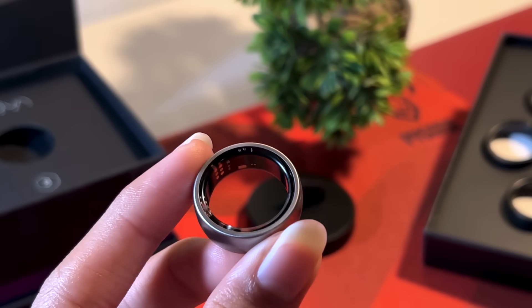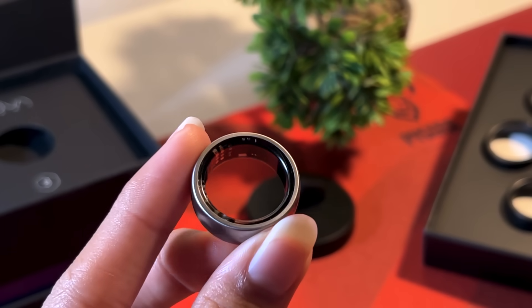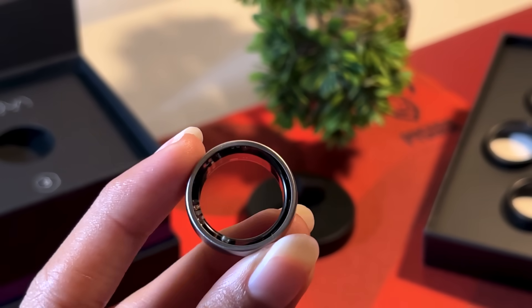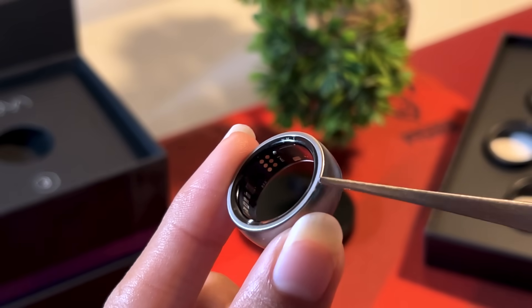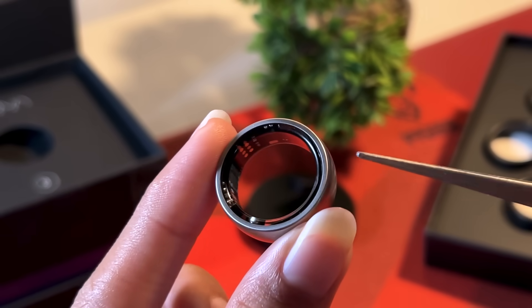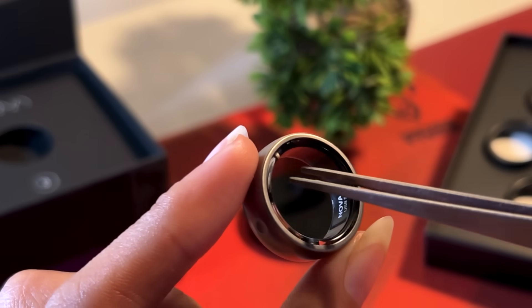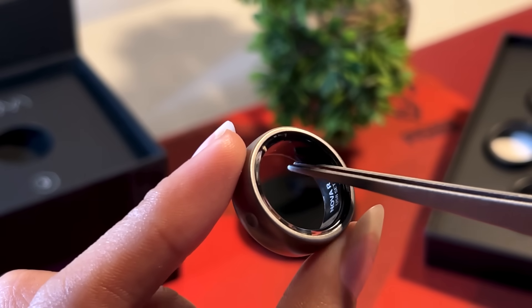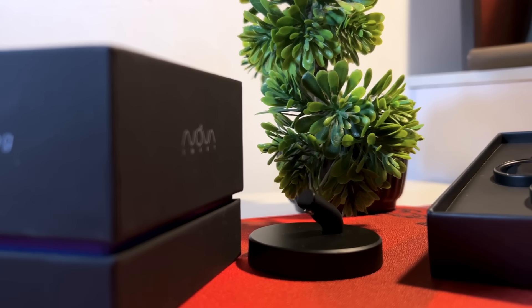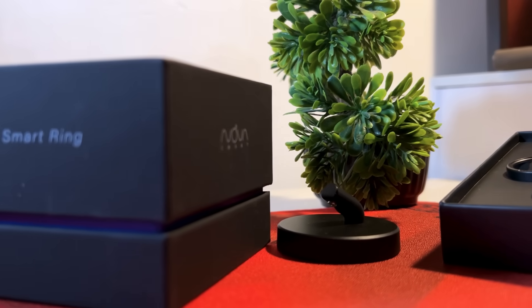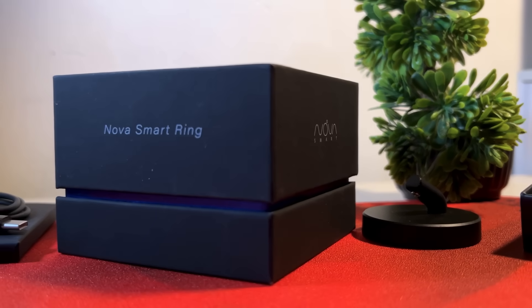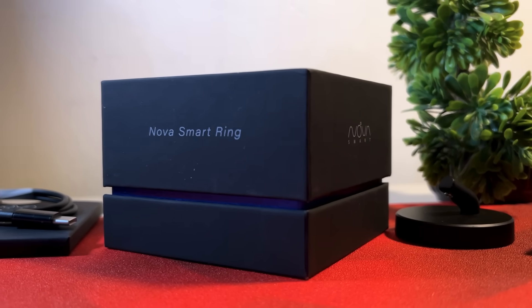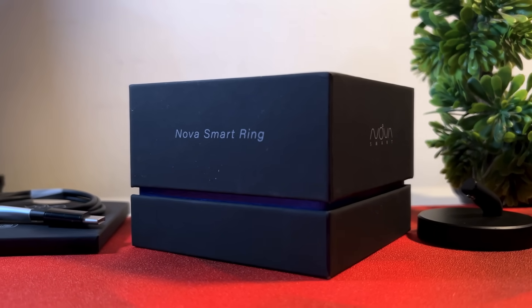Looking closely, although you see a separation between the titanium alloy and glass, this is water resistant and can withstand water pressure of up to 50 meters. Some smart rings, even at the $300 price range, only offer IP68 waterproofing.